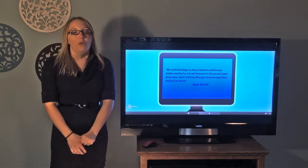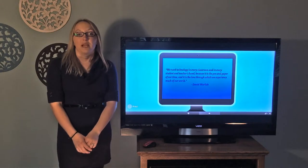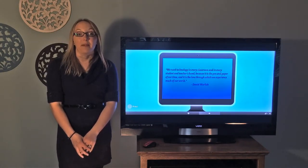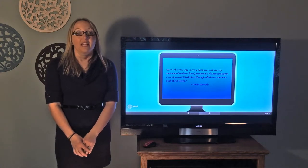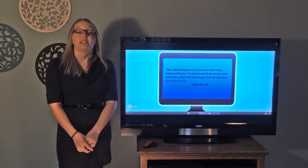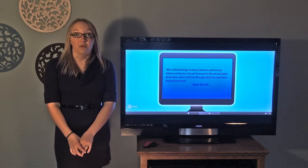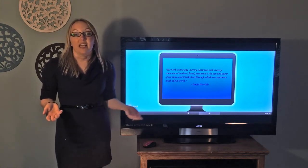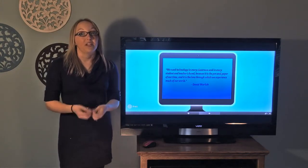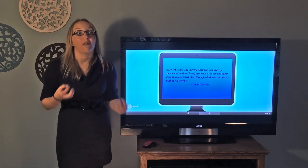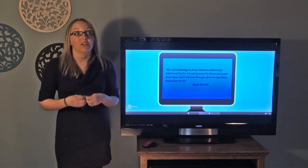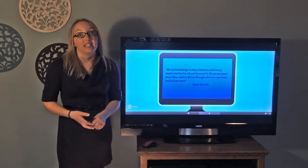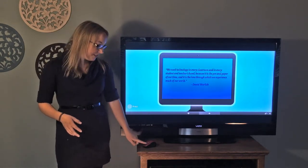David Warlick said, 'We need technology in every classroom and in every student and every teacher's hand because it is the pen and paper of the time. It is the lens through which our students experience much of the world.' So, just another quote to show how important it is that we start integrating technology. This is how our kids see the world, and if we're not helping them learn things in that same way, it's going to be a lot harder and a lot less engaging for them.